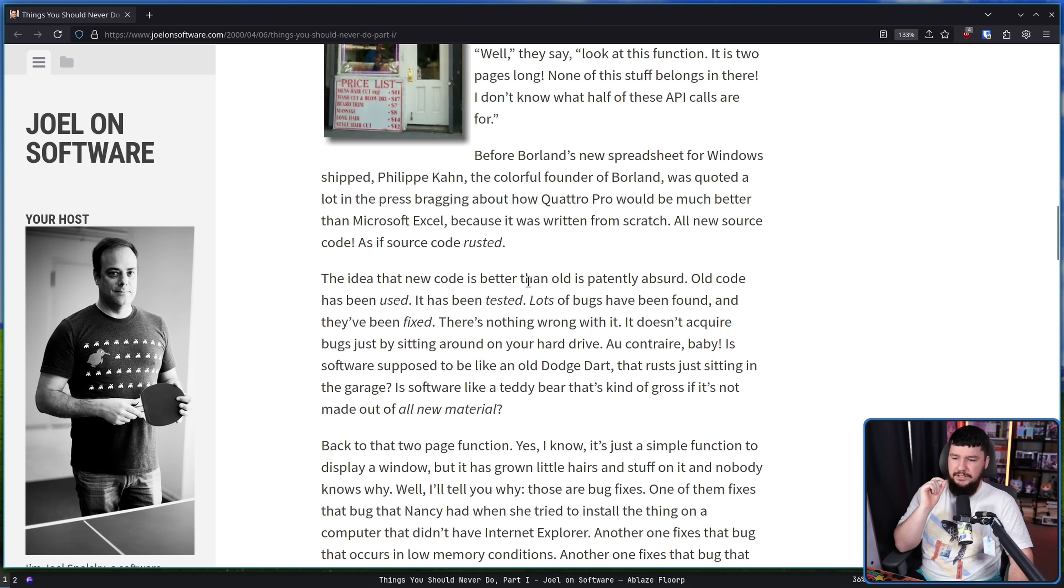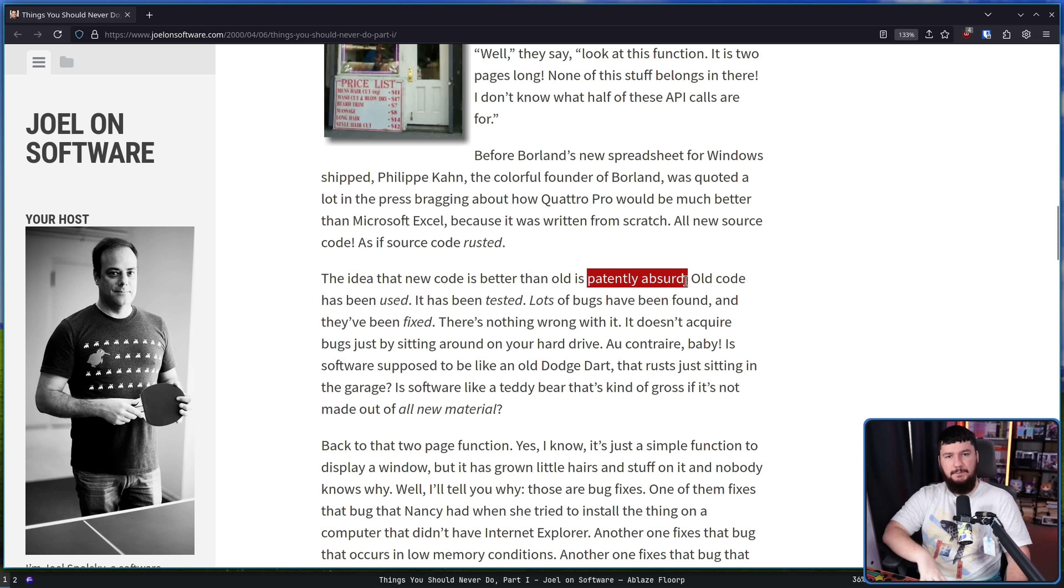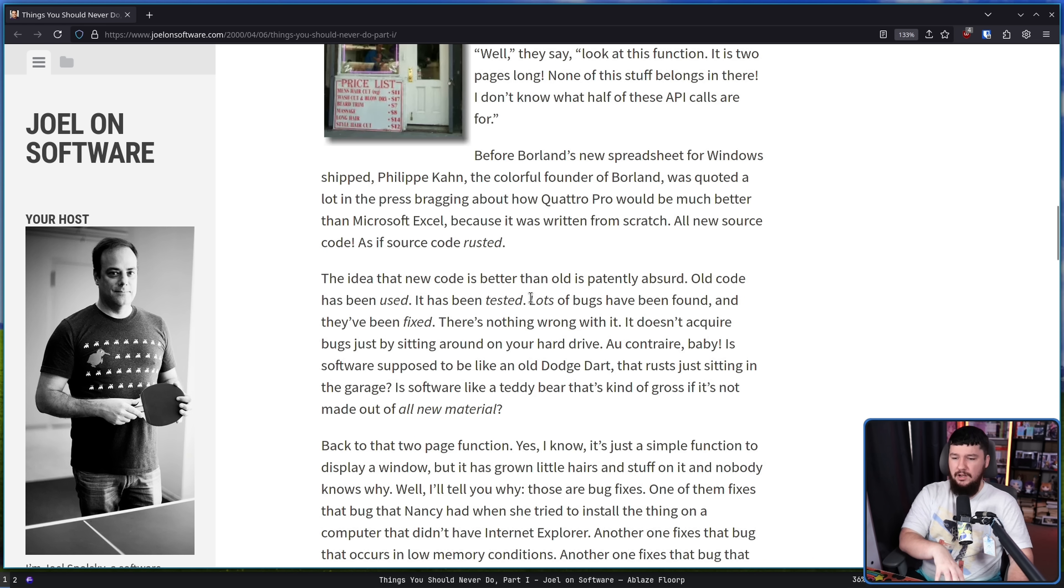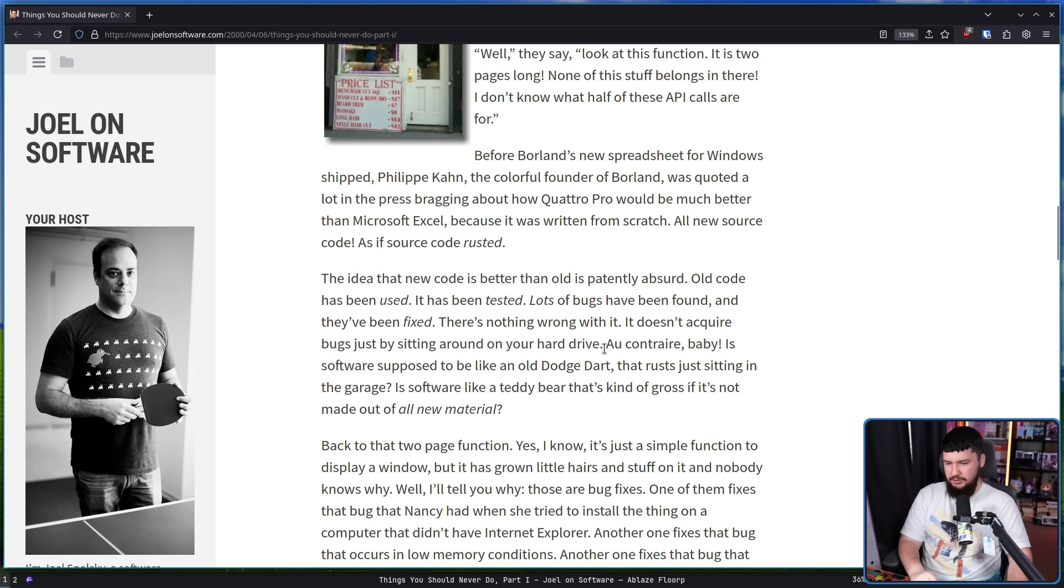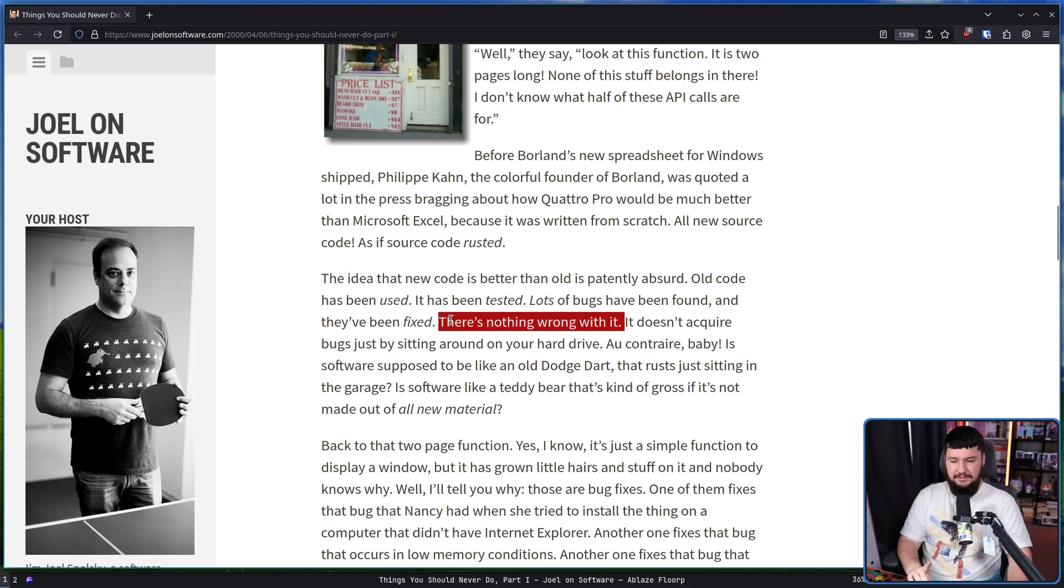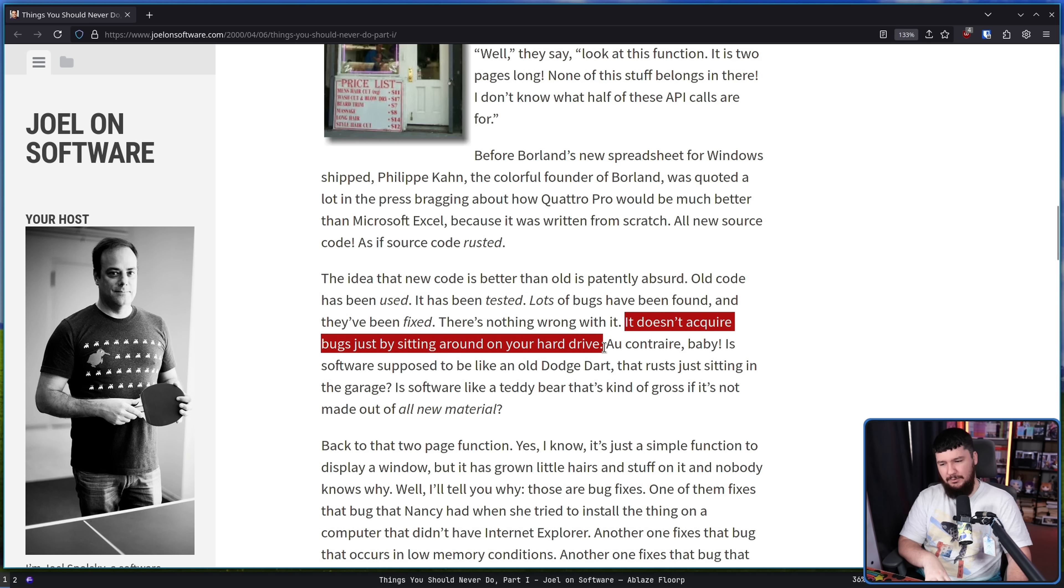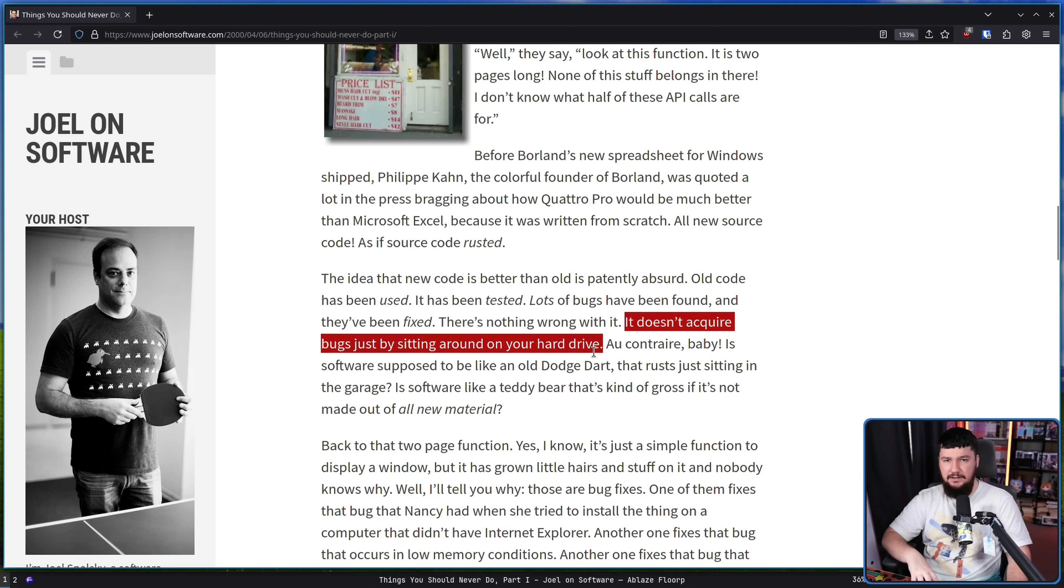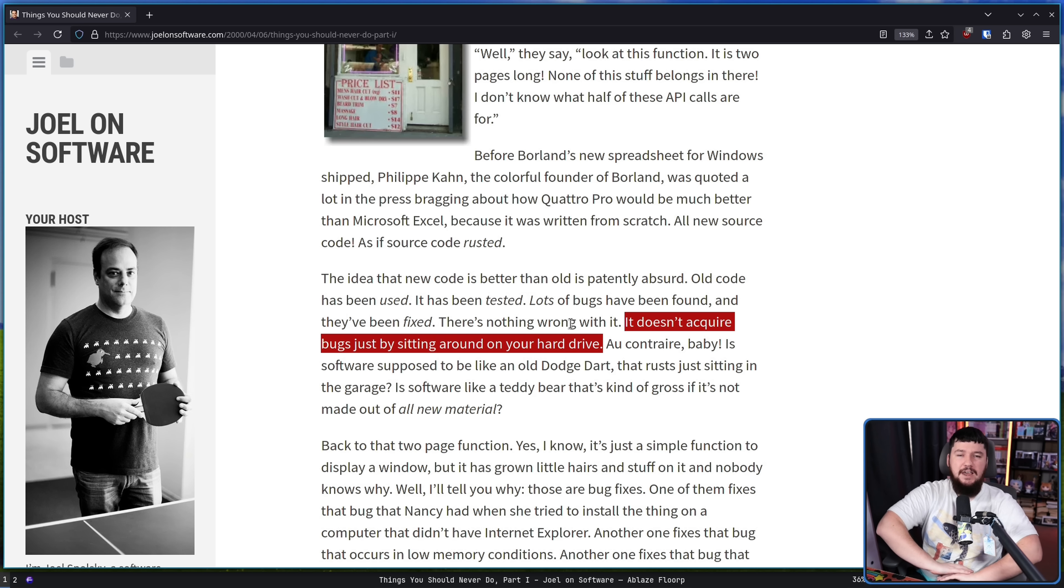The idea that new code is better than old is patently absurd. Now, this doesn't mean that new code can't be better and new code can't learn from the old code and not reintroduce those old problems and do things better. But old code does come with a lot of benefits. Old code has been used. It has been tested. Lots of bugs have been found and they have been fixed. There's nothing wrong with it. It doesn't acquire bugs, but it's sitting around on your hard drive. Now, I will disagree with these two points. There may be something wrong with it and there may be justification for rewriting into something new. But in a lot of cases, you might be better off just ironing out those problems.